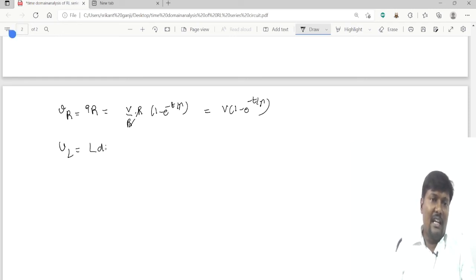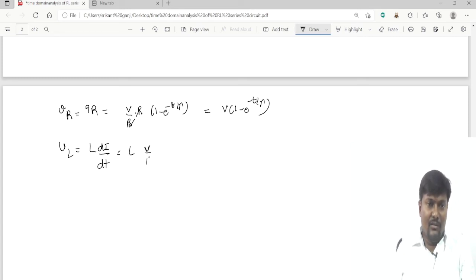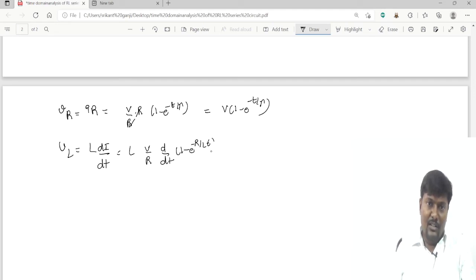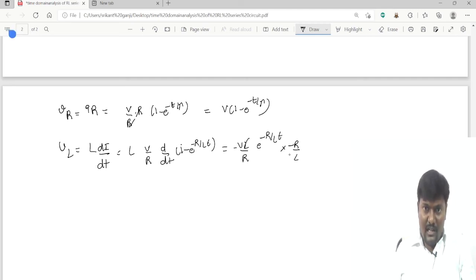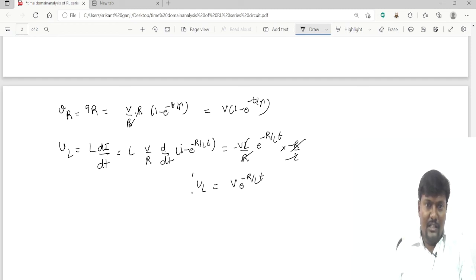For the voltage across the inductor, VL = L·dI/dt = L·(V/R)·d/dt[1 − e^(−R/L·t)]. The derivative of the constant 1 is 0, and differentiating −e^(−R/L·t) gives e^(−R/L·t)·(R/L). The L and R cancel, leaving VL = V·e^(−R/L·t).